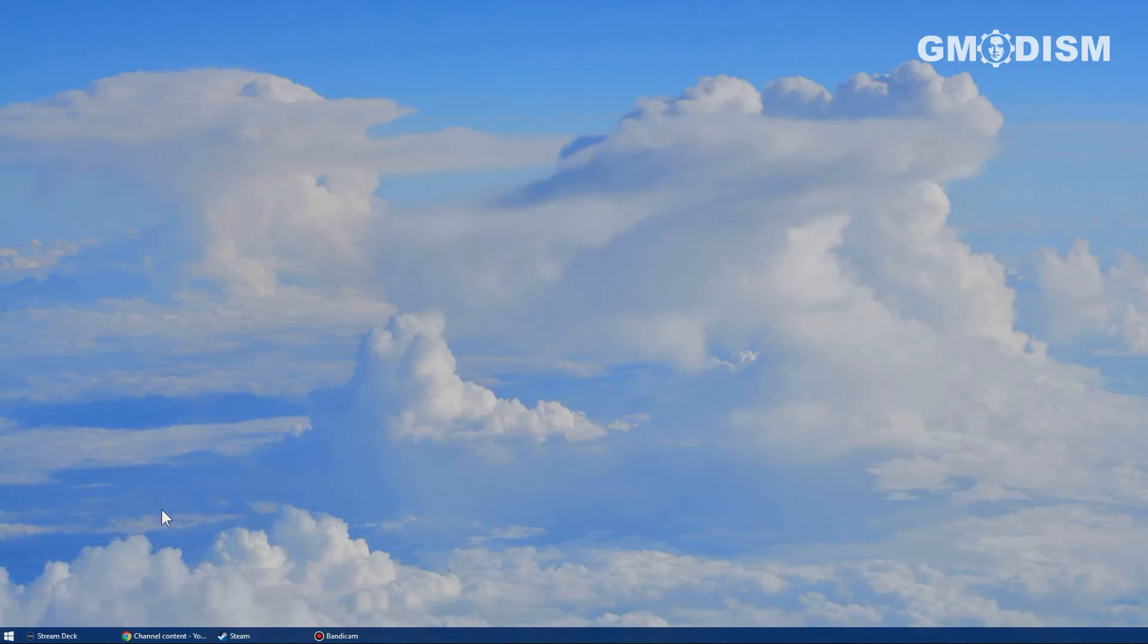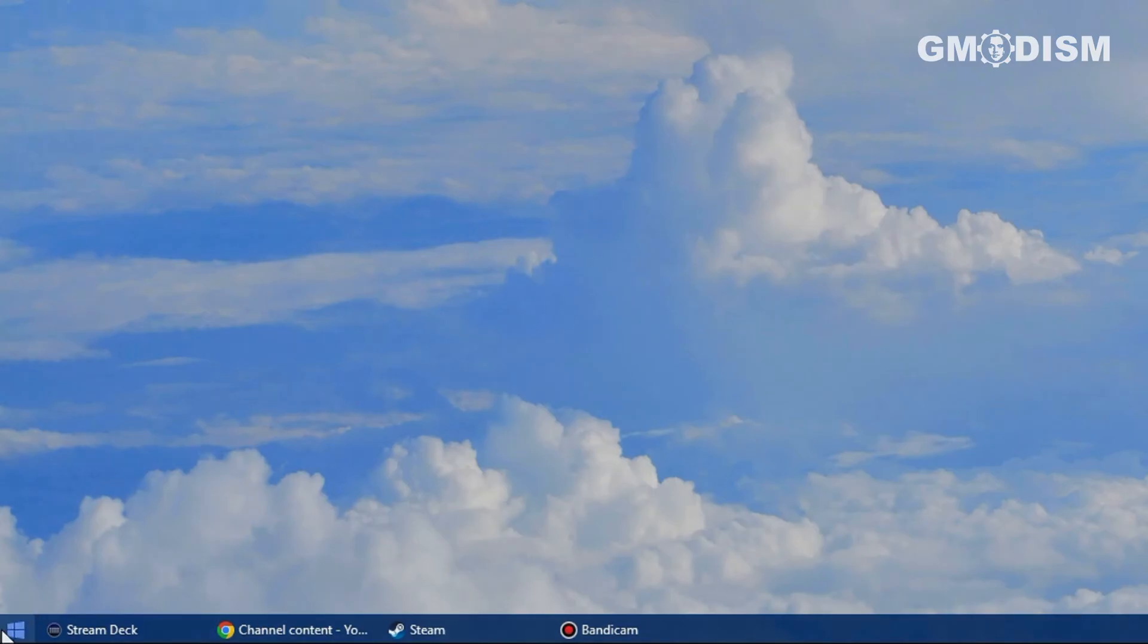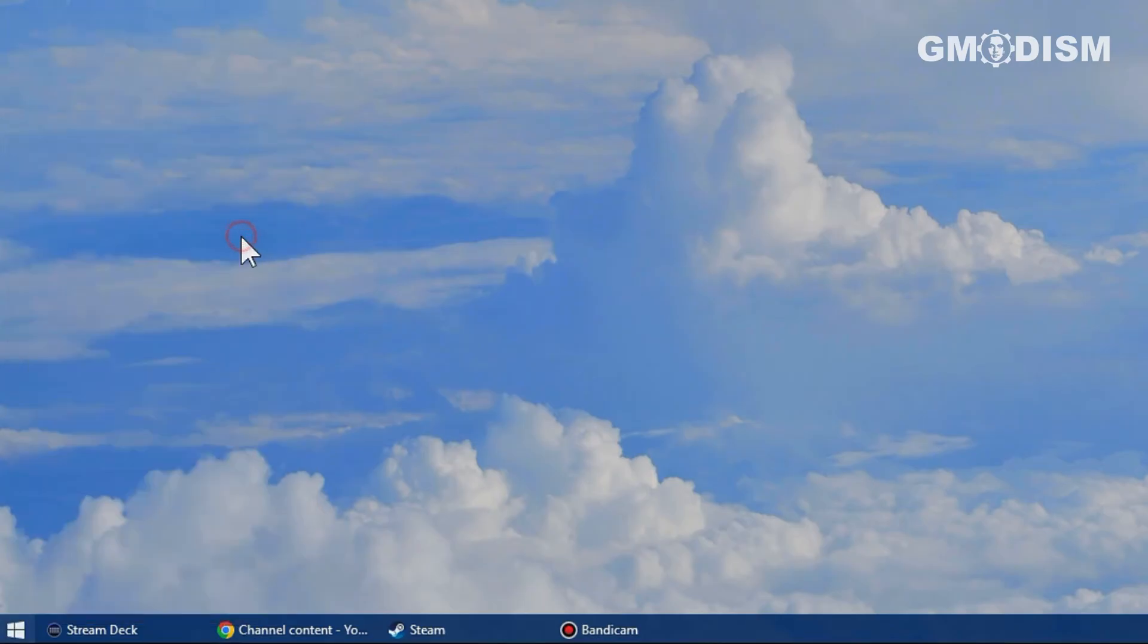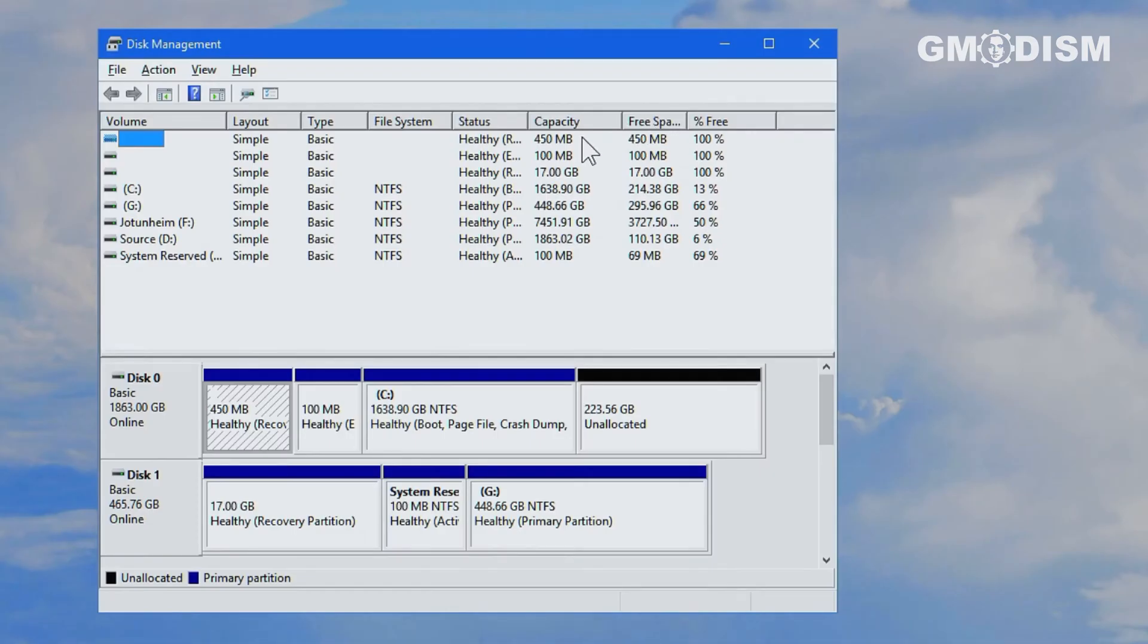When you boot into your Windows system, you just right-click the flag and select disk management or search for disk management.